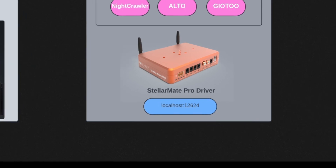This driver is running at a special port, which is 12624. So this is the first remote driver we want to connect to when we start our EKOS profile.